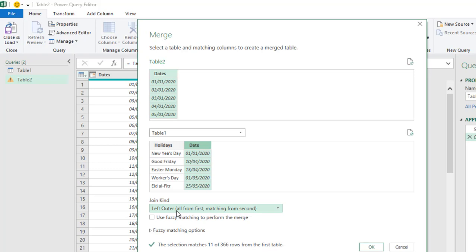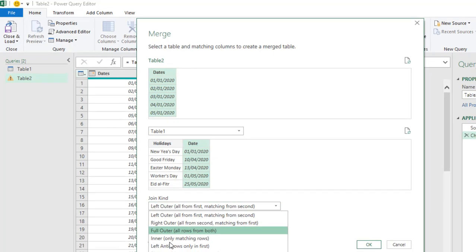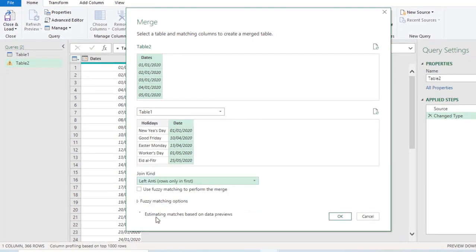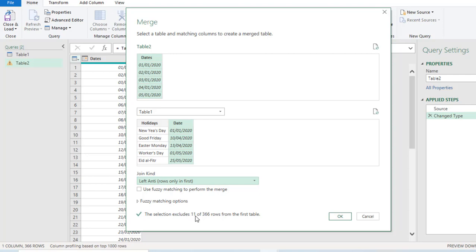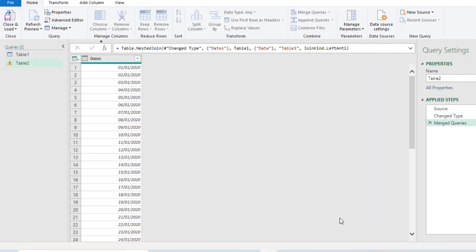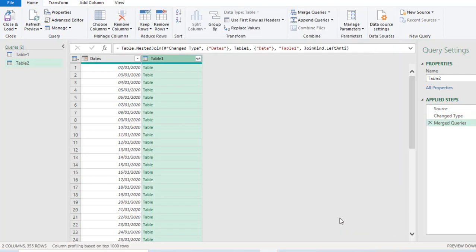Now, we need to specify the specific join kind we want. So, I don't want left outer join. I want the left anti which shows rows only in the first and that will exclude 11 which are all the dates that fall under the holidays. So, click on OK.